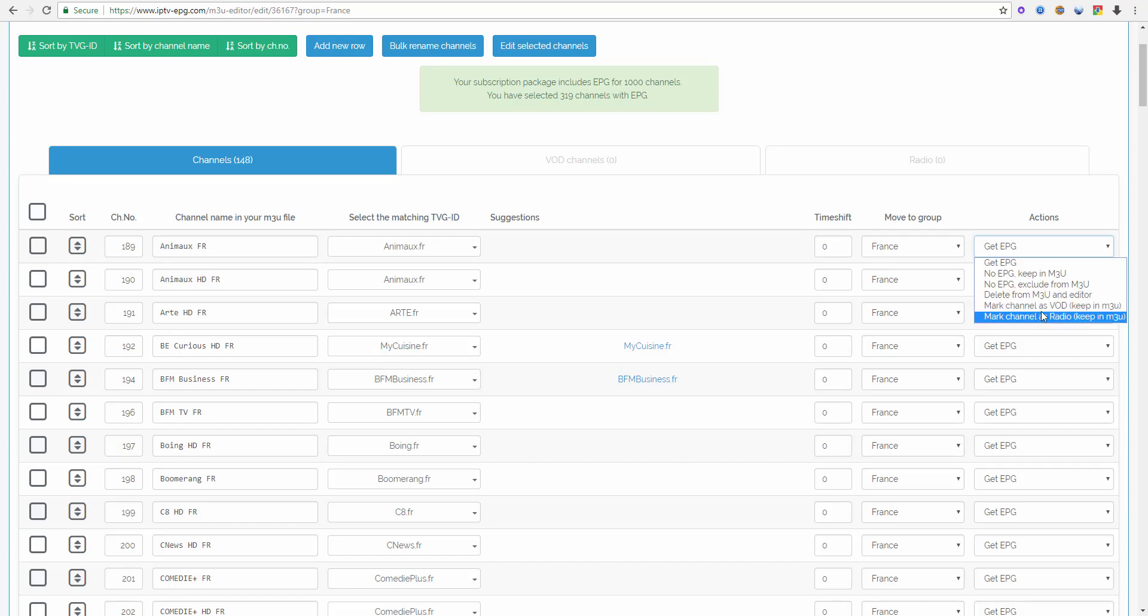And then there are these settings mark channel as video on demand but keep in M3U and keep in M3U. So all movies, all TV shows, all episodes of TV shows should be set to this setting.